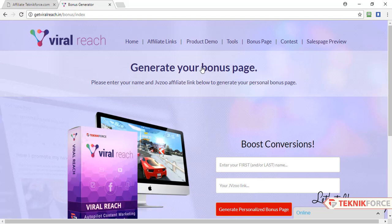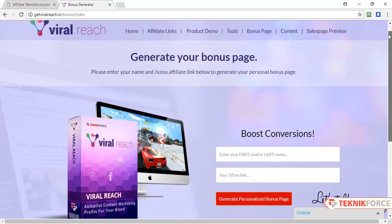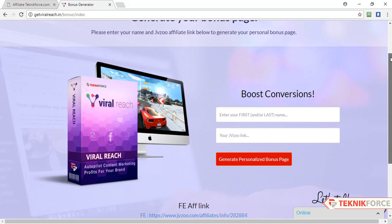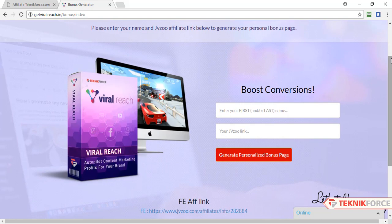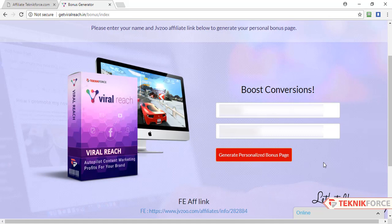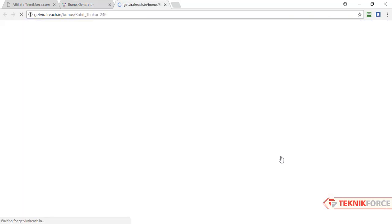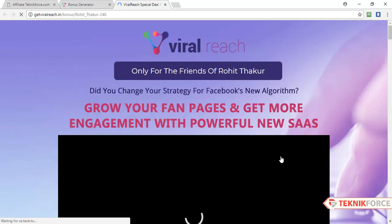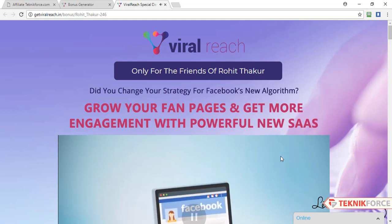Scroll down and you will see options to add your name and affiliate link. Enter your name and affiliate link here, and then click on Generate Personalized Bonus Page.